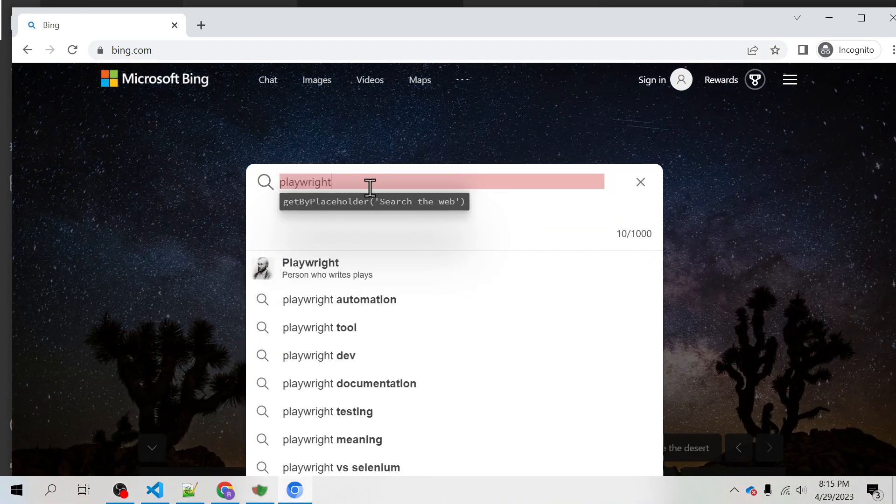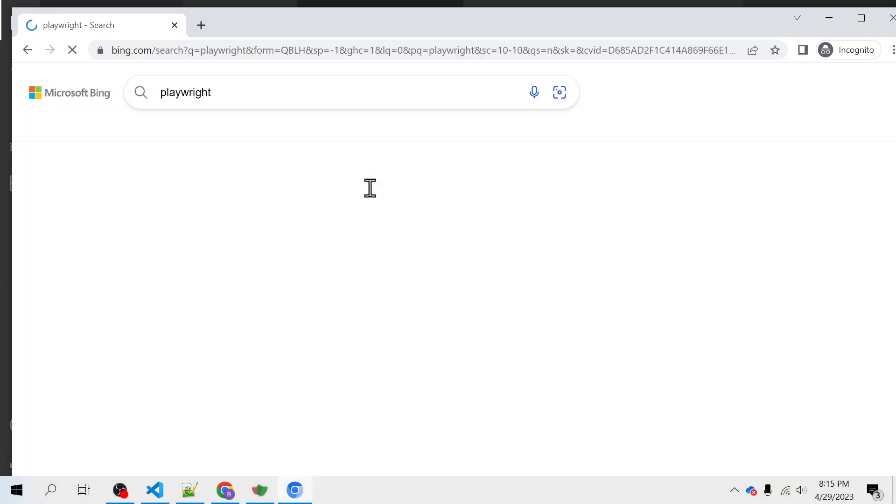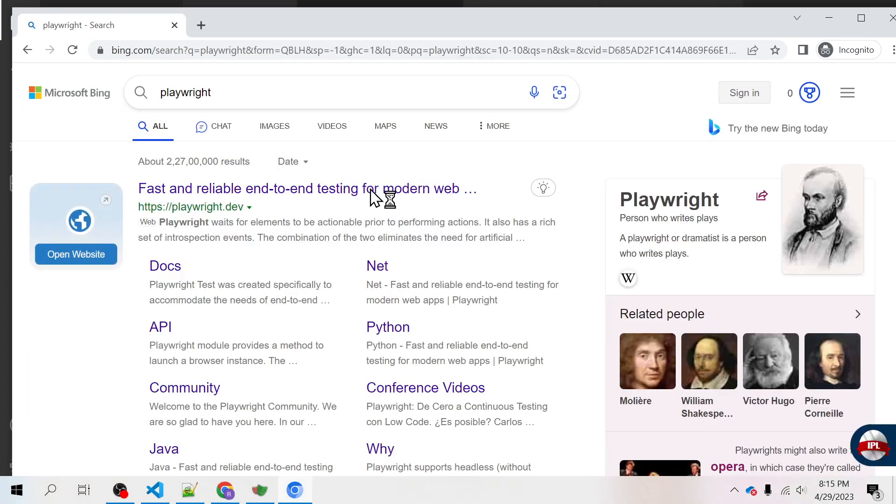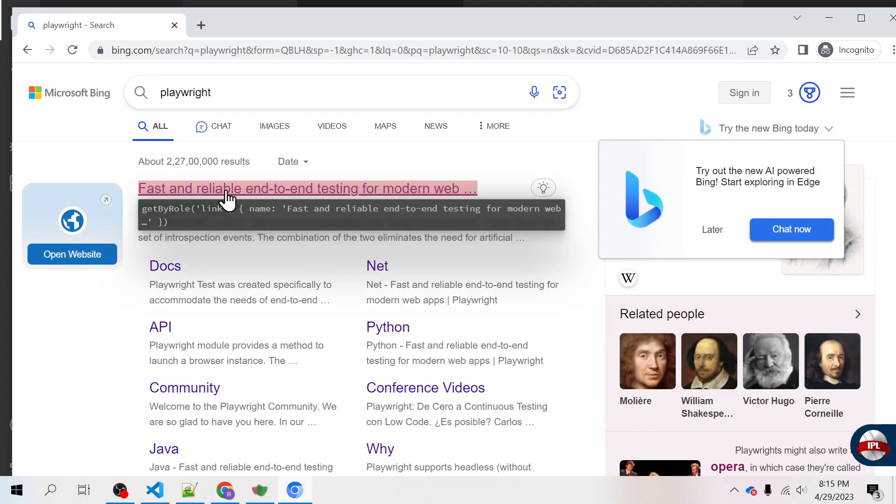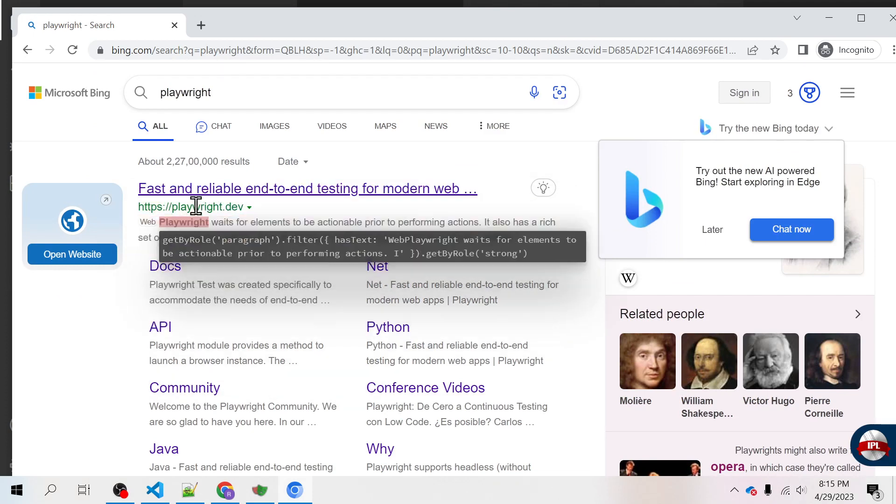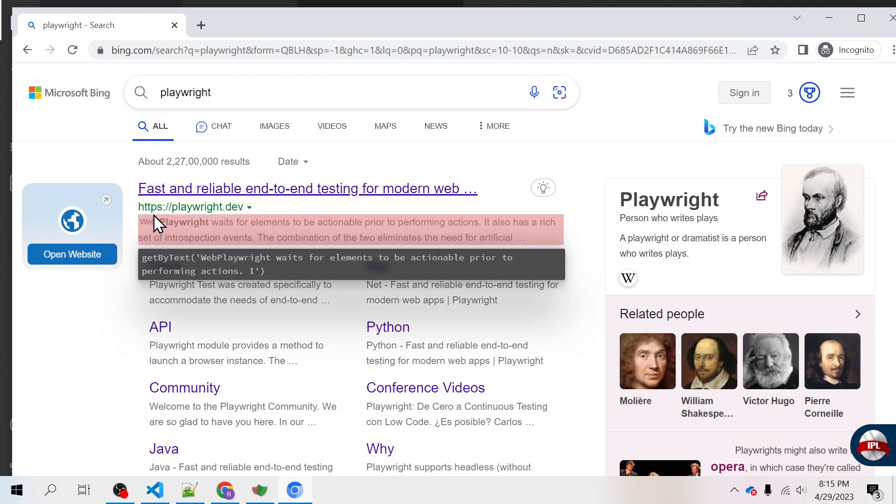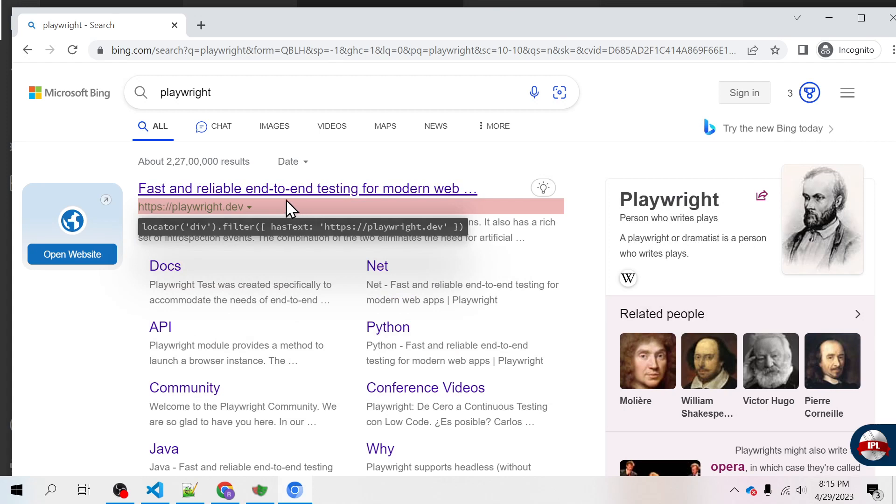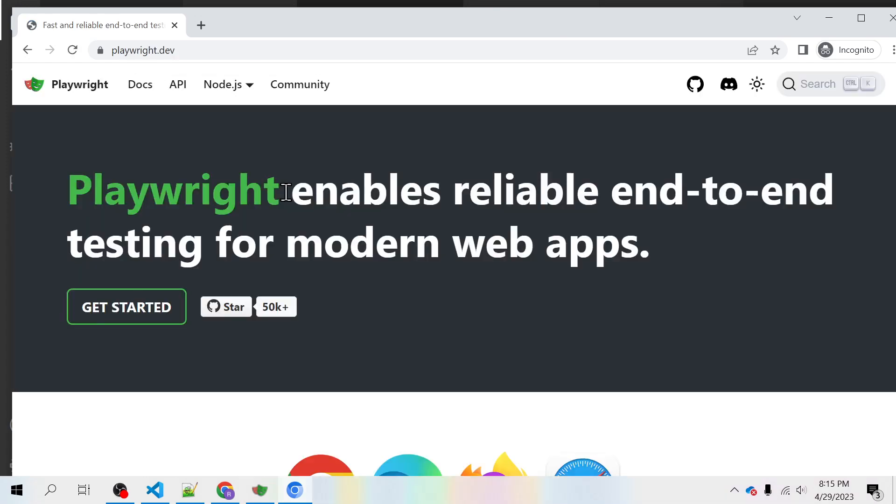And then it will give me some result and I'm going to click on the first result which is fast and reliable end-to-end testing for modern web apps, and it will take me to the playwright.dev site.